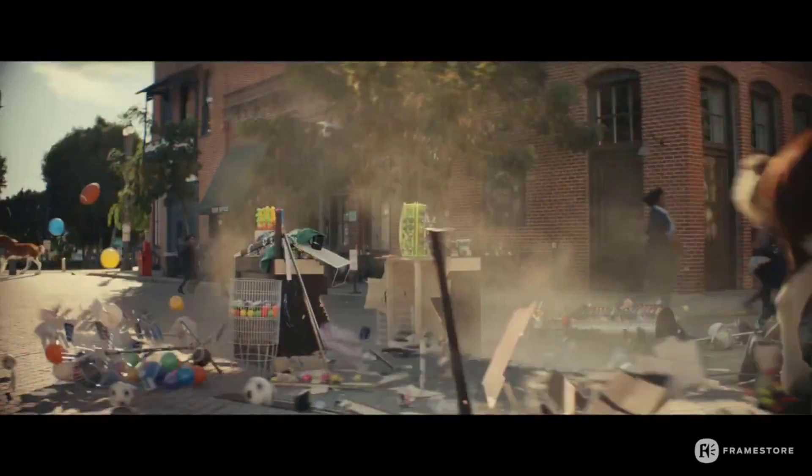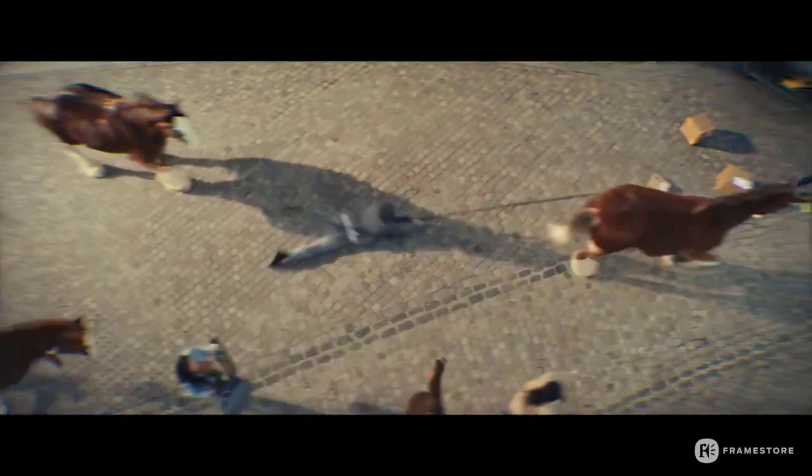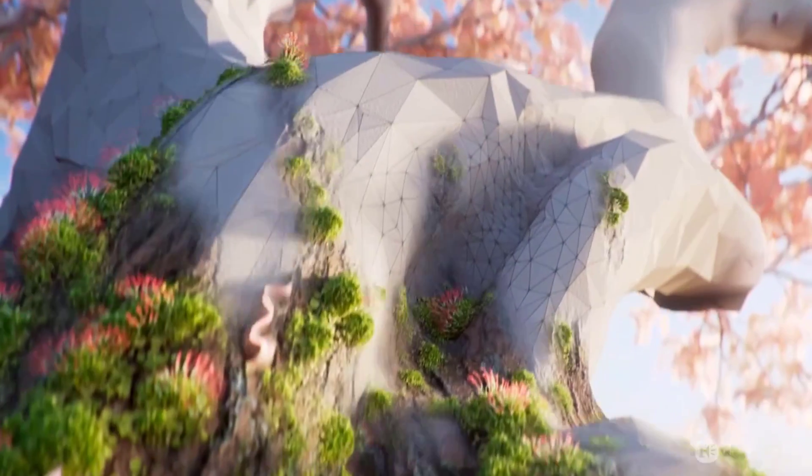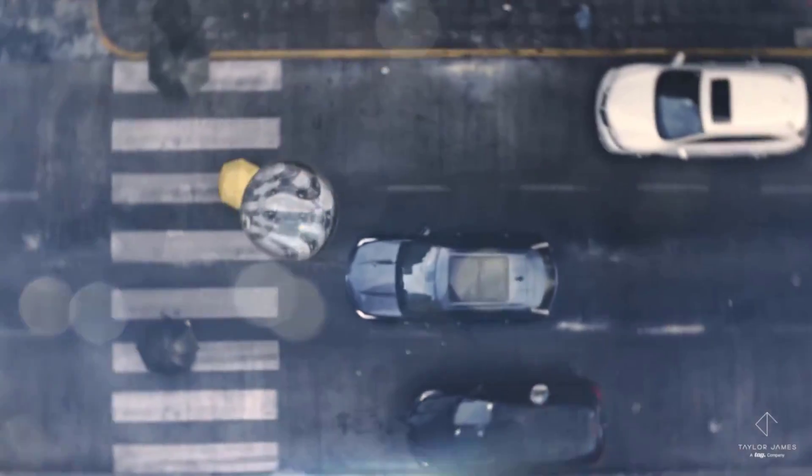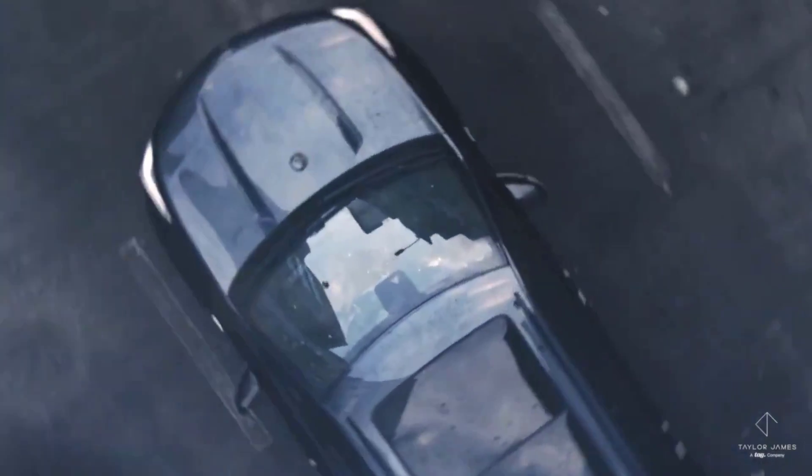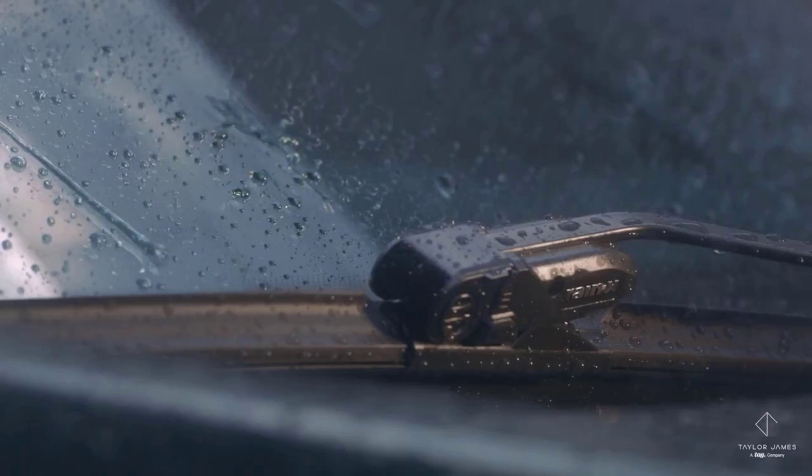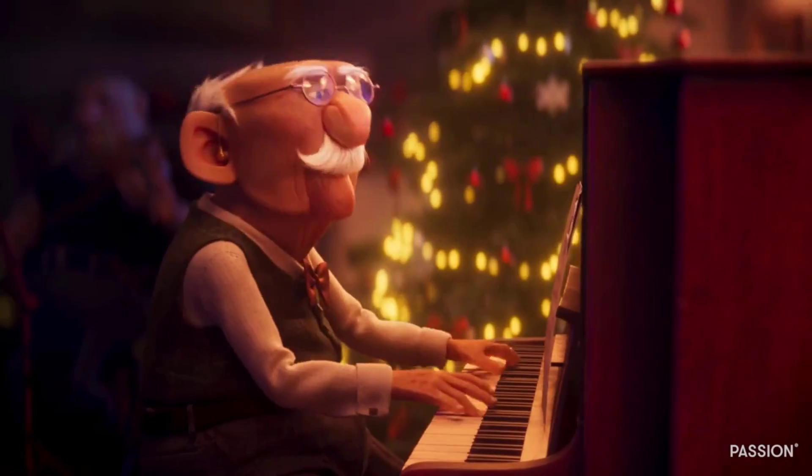We also have Krakatoa, which is a volumetric particle rendering toolkit, Xmesh, Frost, Draft, and also Stroke. But the first two are the most popular ones that most of you guys may have heard about.